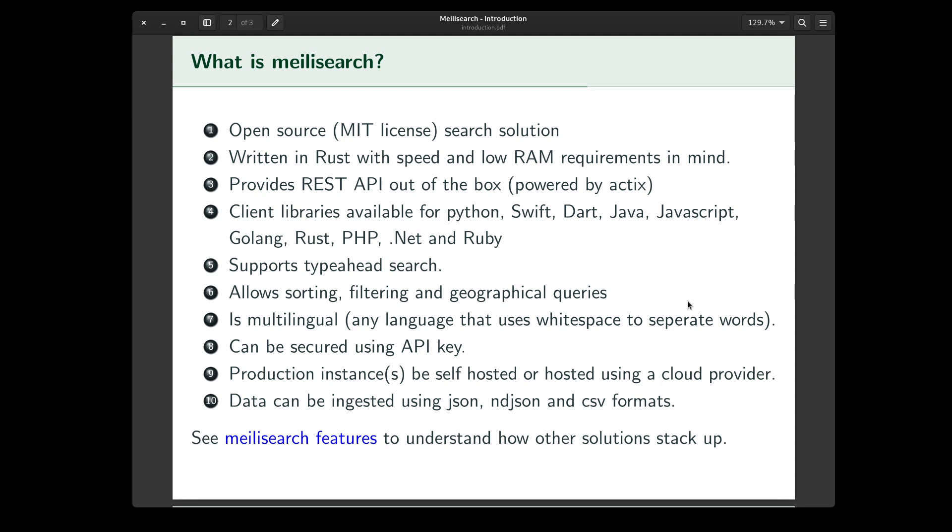Client libraries are available for Python, Swift, Dart, Java, JavaScript, and so on. You see the list here.